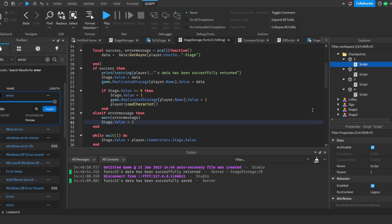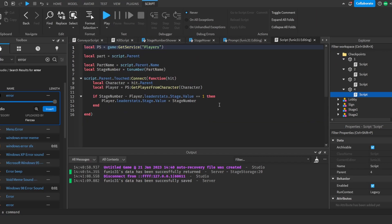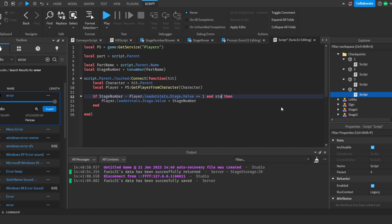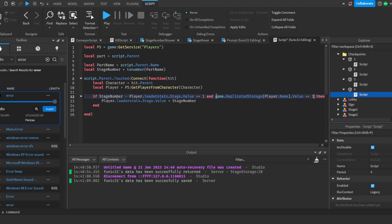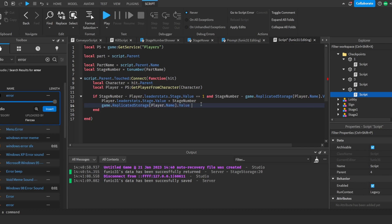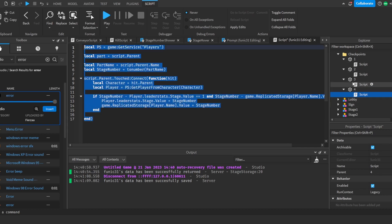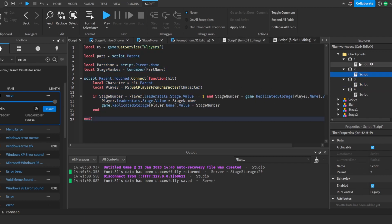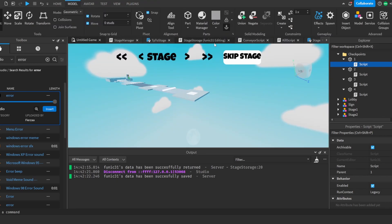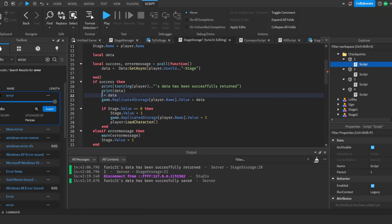We also need to update the checkpoint script. I'll add `game.ReplicatedStorage.[player.Name].Value == 1` and `stageNumber - game...` logic, plus set `game.ReplicatedStorage.[player.Name].Value = stageNumber`. I'll copy this and paste it across all checkpoints. Instead of the placeholder, the actual reference is `player.leaderstats.Stage.Value`.